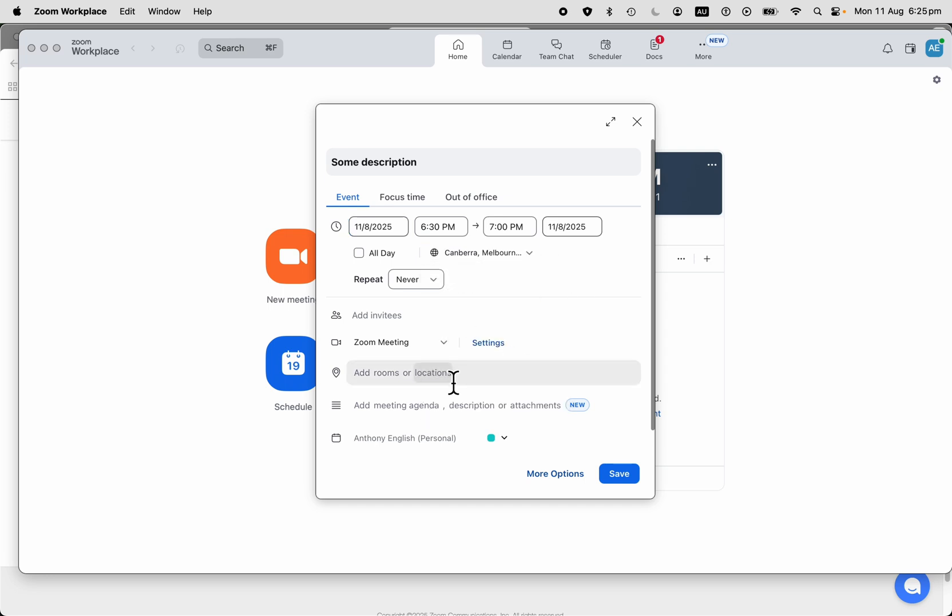We're going to specify rooms or locations if you want to. But what we're really looking for is a link to the Zoom meeting.